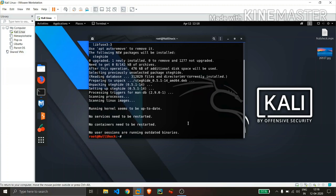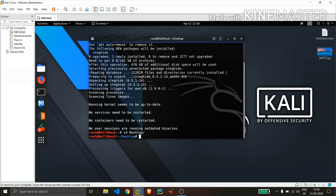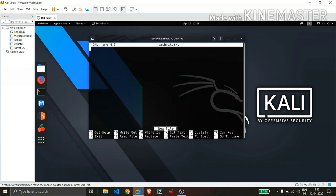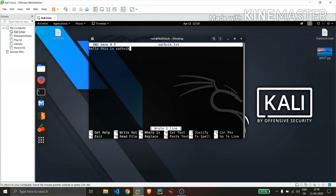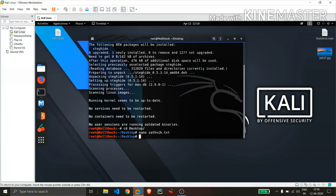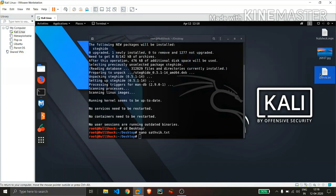So let me create a simple text file where I will write, control S and control X to save it. And here right now you can see my text file.